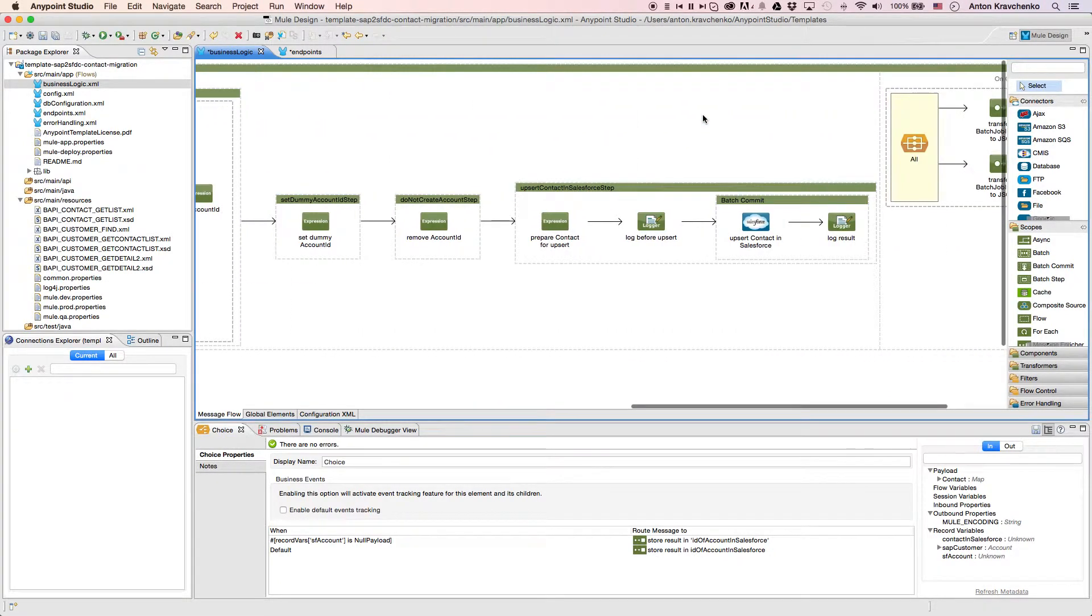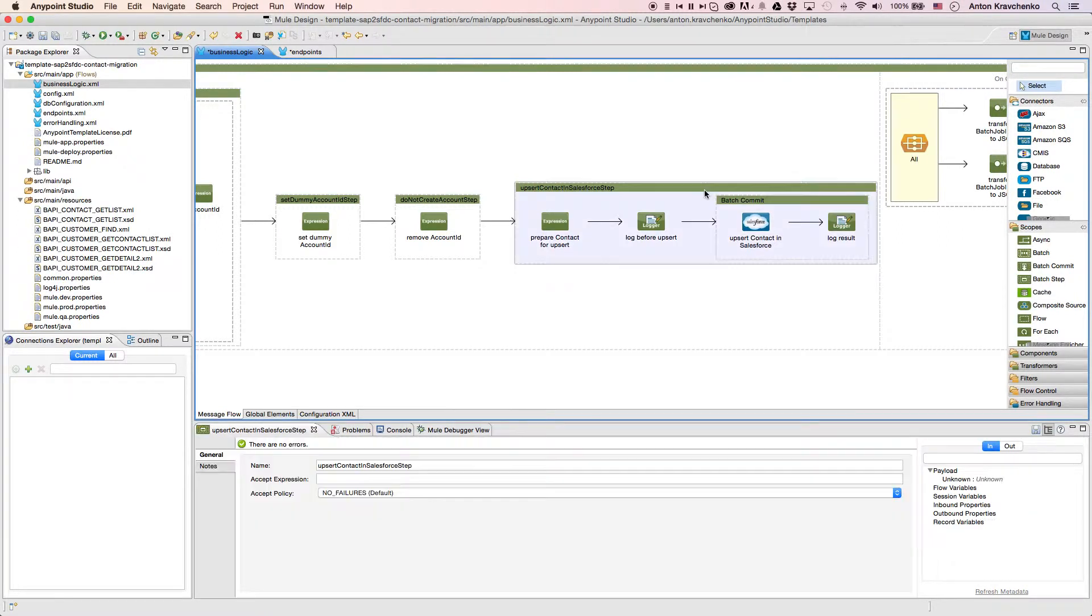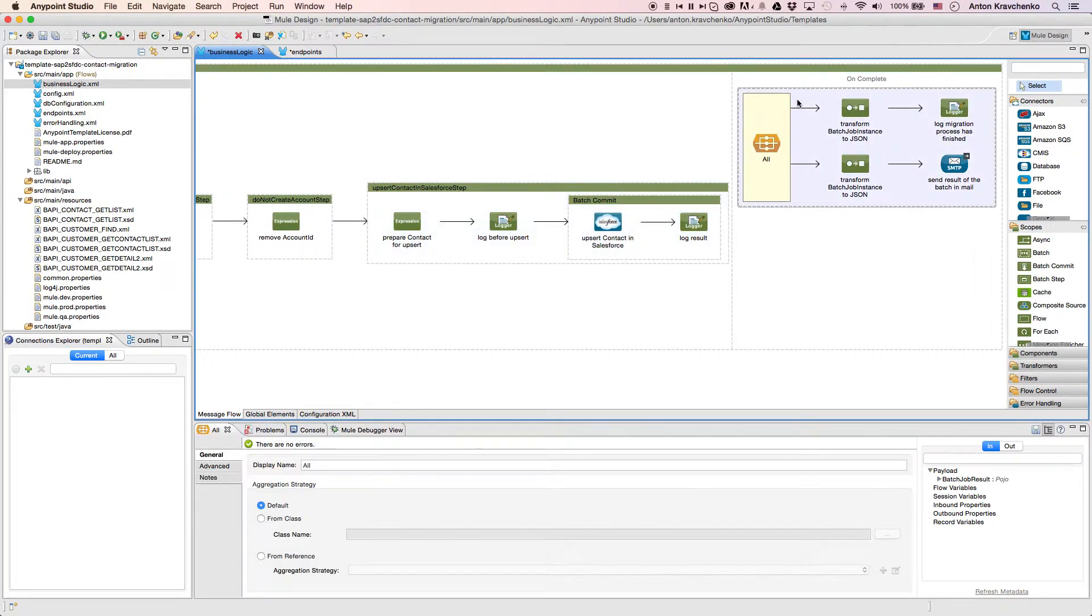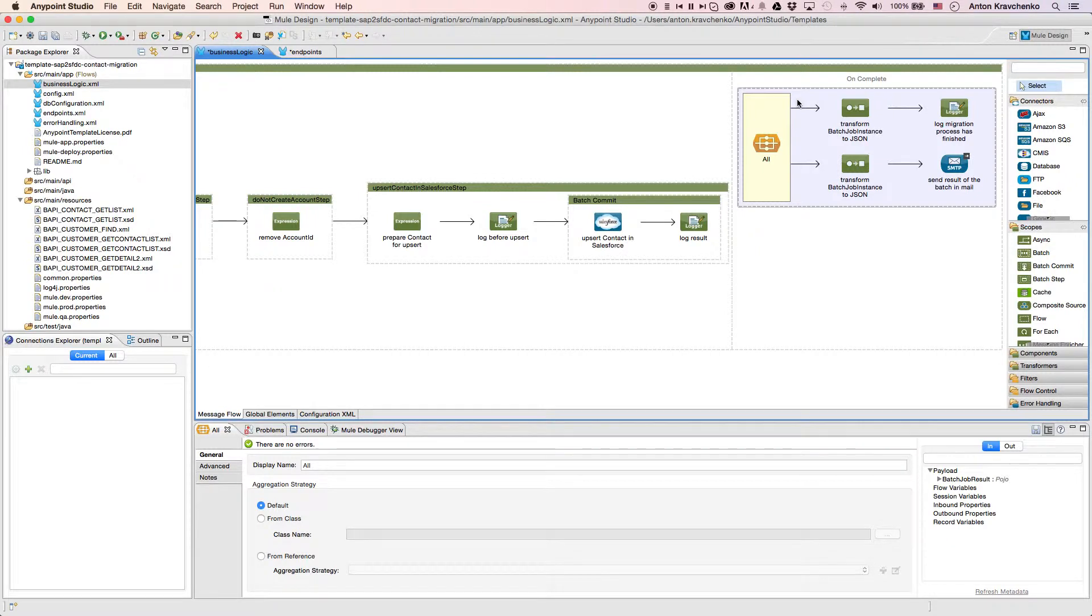Then, we upsert the information into our Salesforce instance, which means that we either upgrade an existing record or create a new one. The last step that we do, we log a message report and send an email to the address we listed in the configuration file.